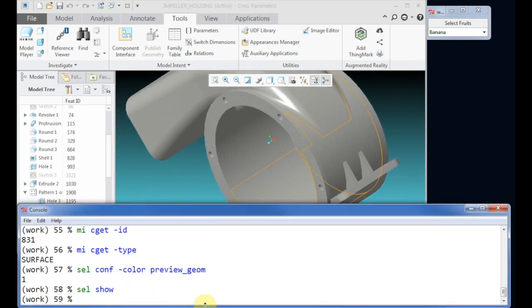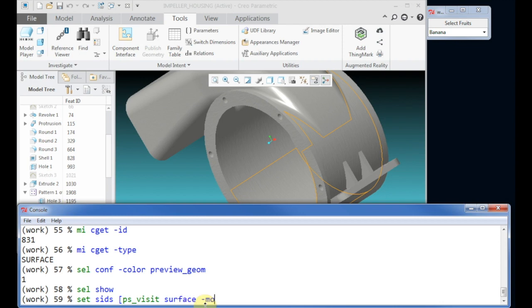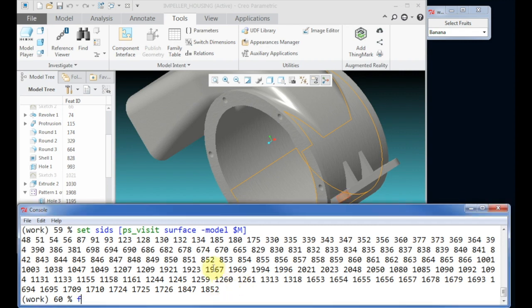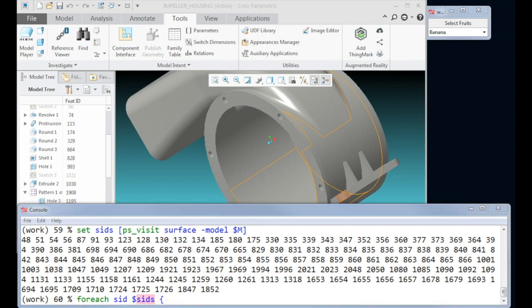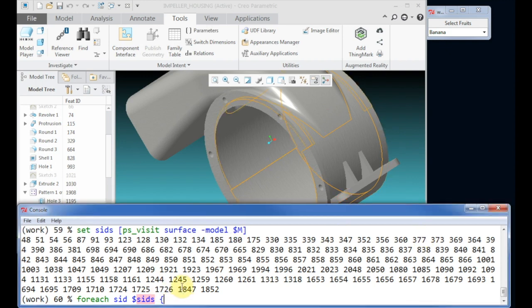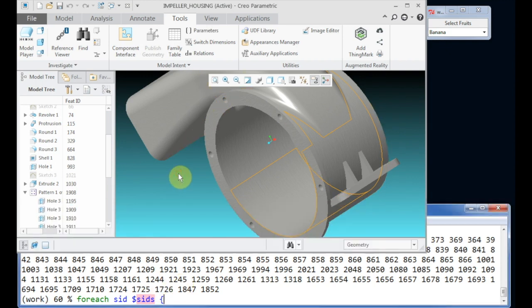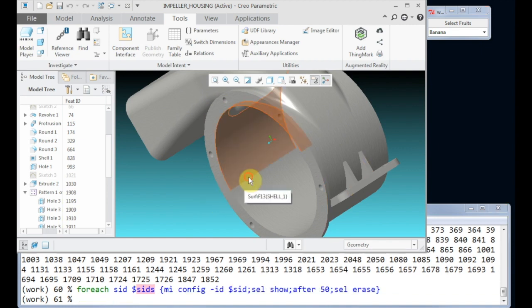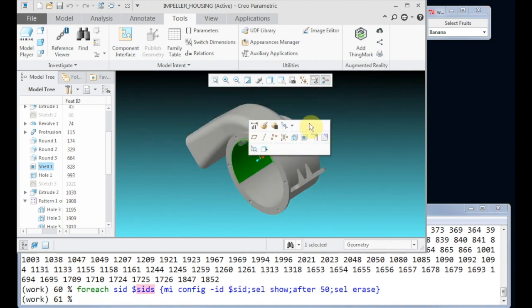Next we configure the color to display the selection, and for fun we walk to each surface of the model and display, wait, and erase the selection. For this we request to get the list of all surfaces in the model, and next we perform a loop through each surface by using the TCL for each command.